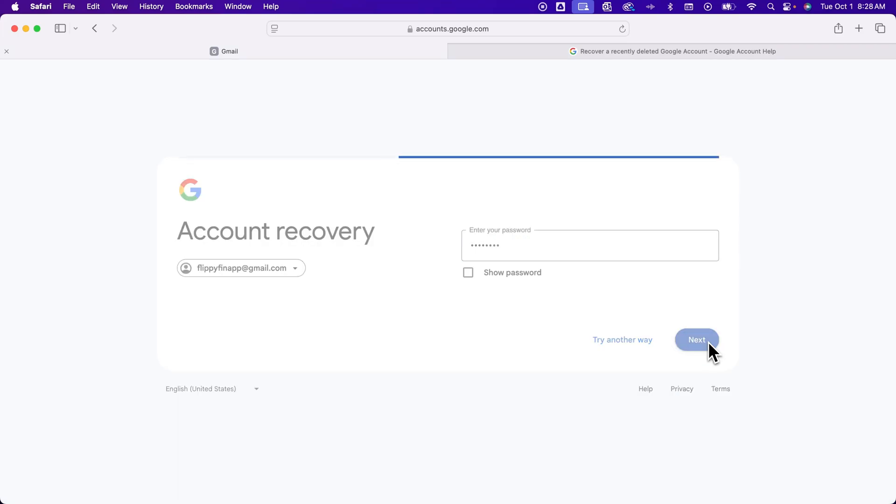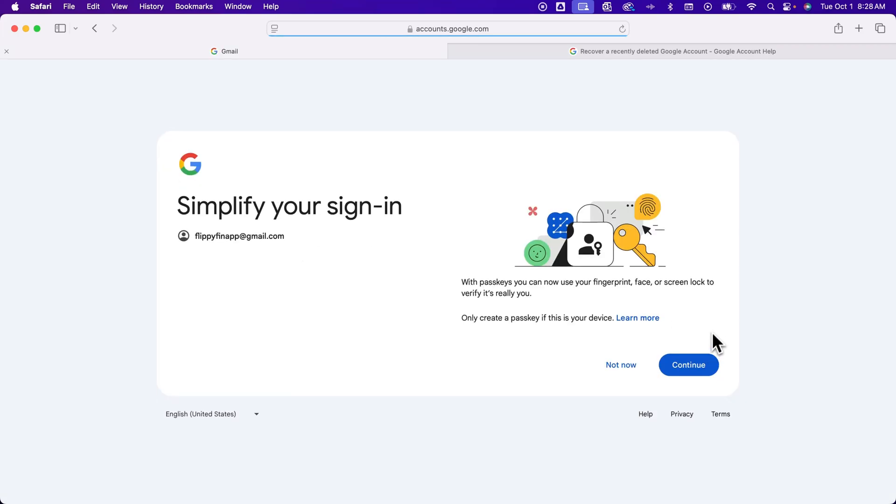I'm going to click Next. Now, it says I can simplify my sign-in. Well, I don't need to do that. So I'm going to click Not Now.